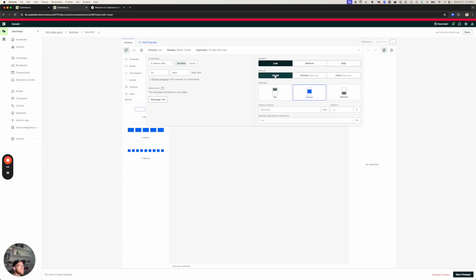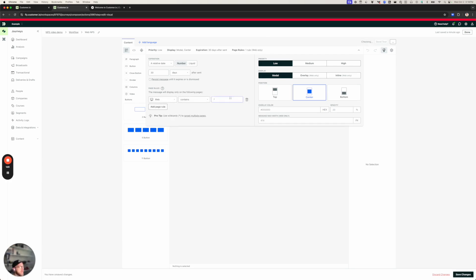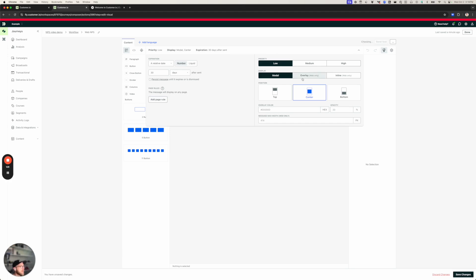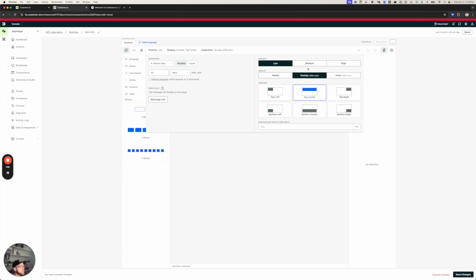If I did have this as a modal, and I wanted to say, for example, I have a mobile app and a website, and I want to limit this message just to my website, I would add a page rule here that says, like, web contains star. And that would limit this message just to my website as opposed to my iOS and Android apps. But I don't need to do that because I'm going to send an overlay message, which is web only.